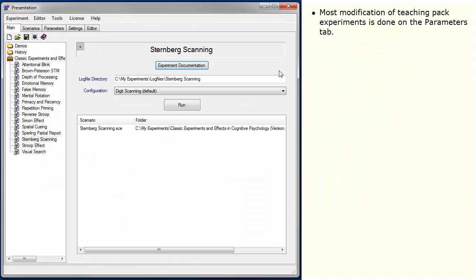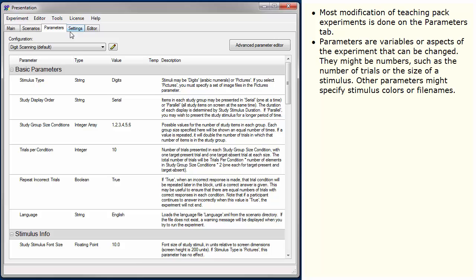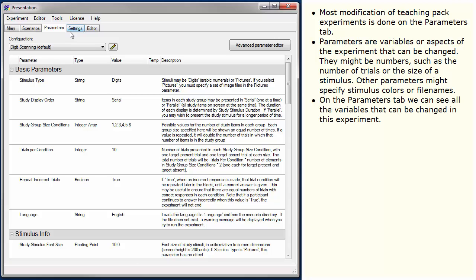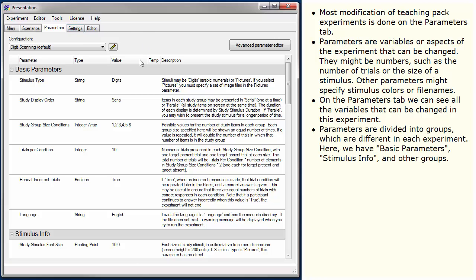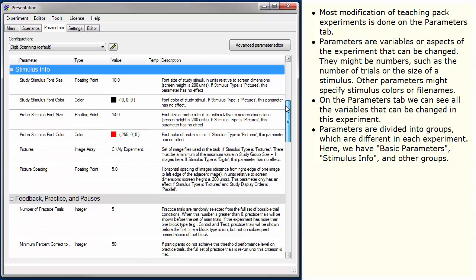Most modification of teaching pack experiments is done on the Parameters tab. Parameters are variables or aspects of the experiment that can be changed. They might be numbers such as the number of trials or the size of a stimulus. Other parameters might specify stimulus colors or file names. On the Parameters tab, we can see all the variables that can be changed in this experiment. Parameters are divided into groups which are different in each experiment. Here we have basic parameters, stimulus info, and other groups.